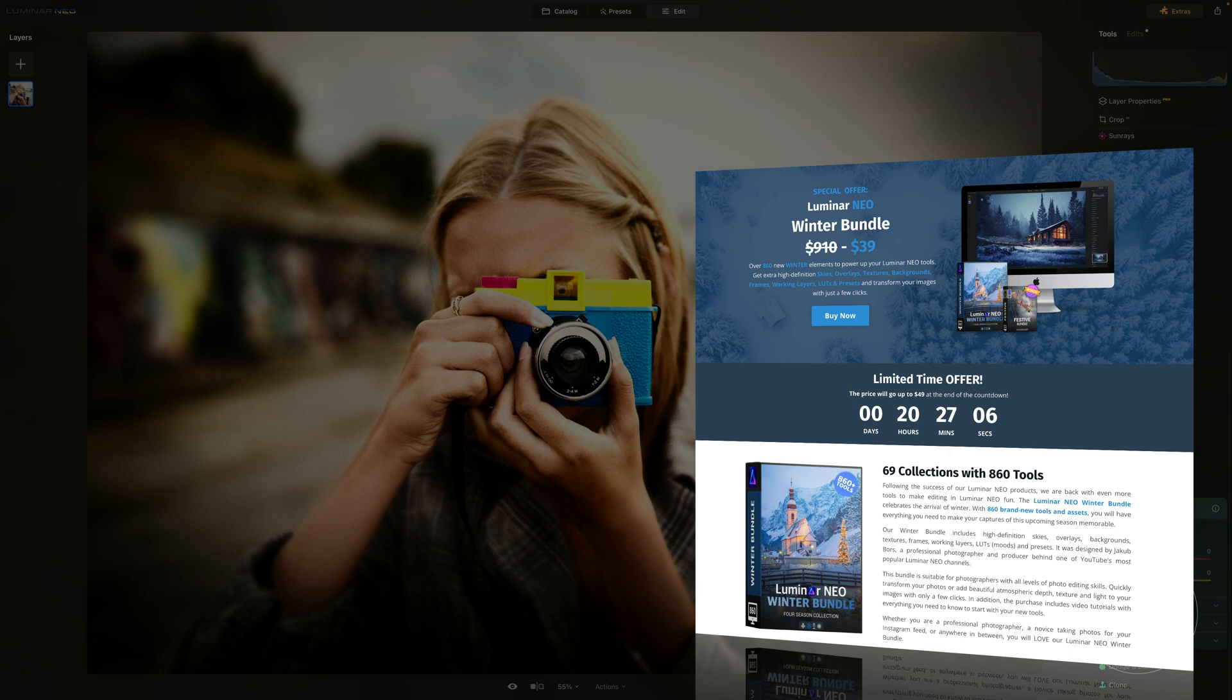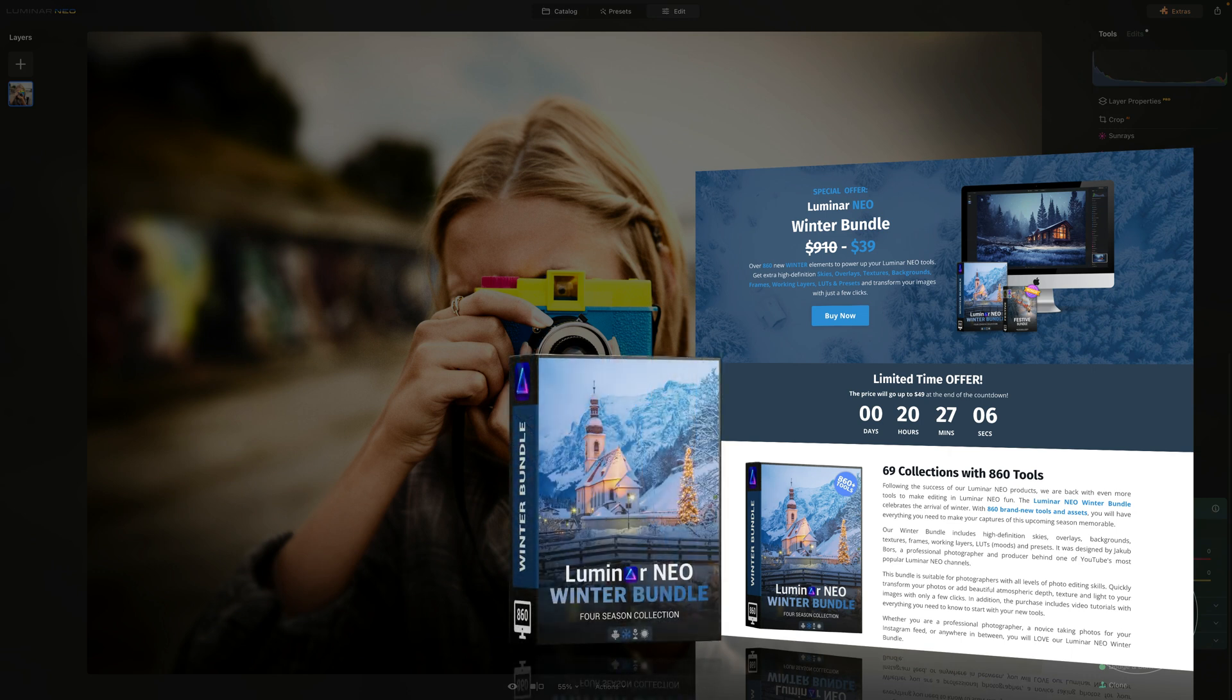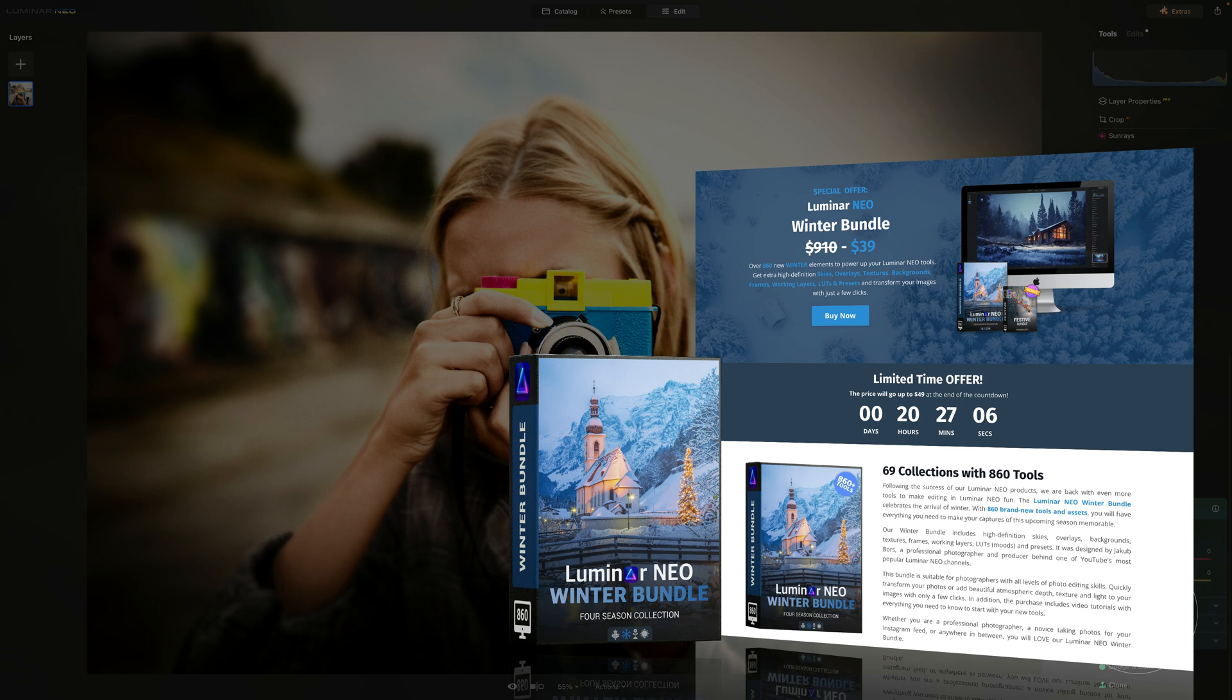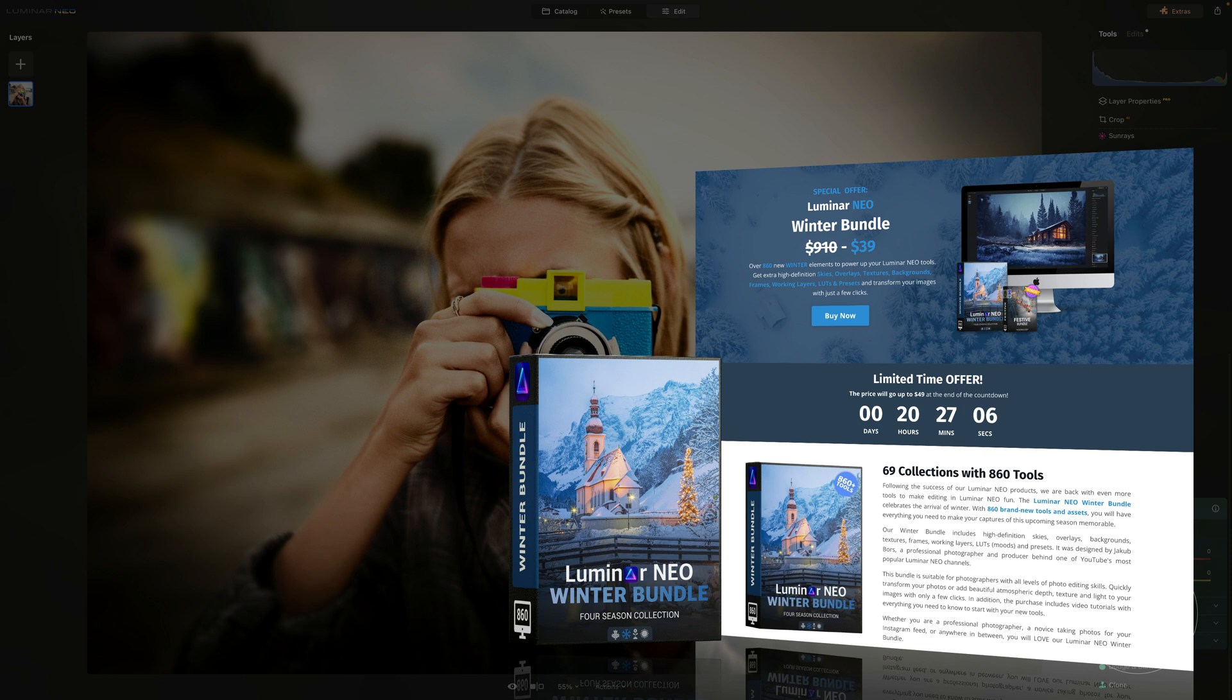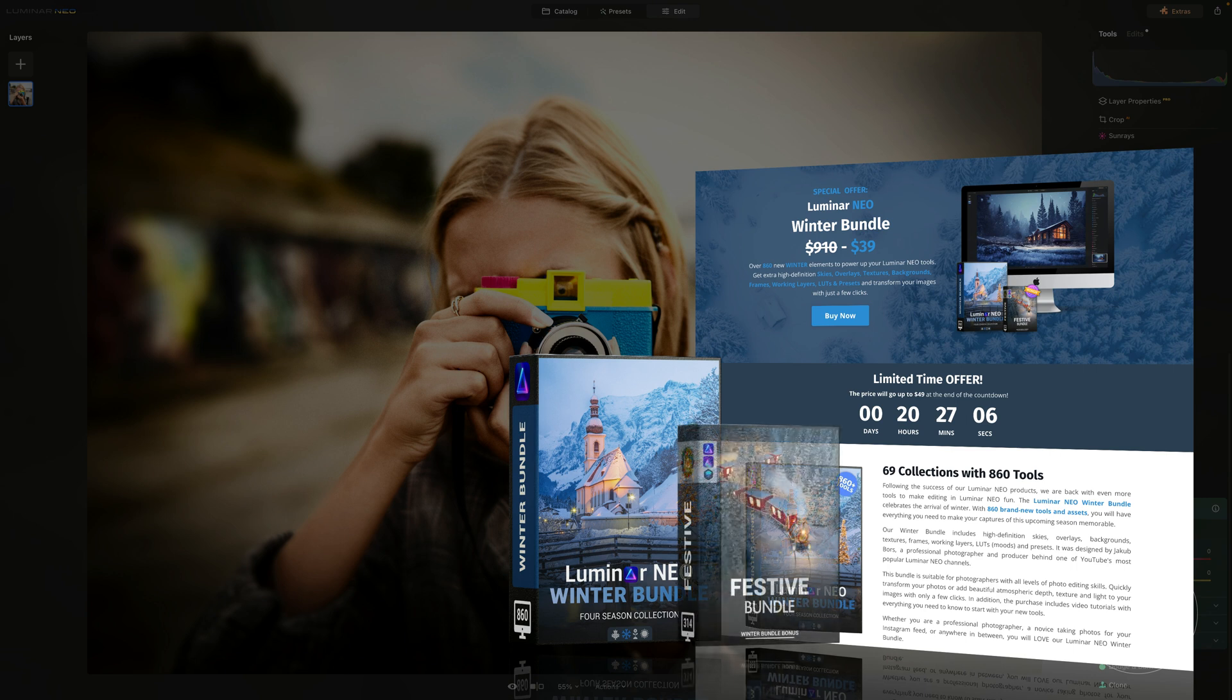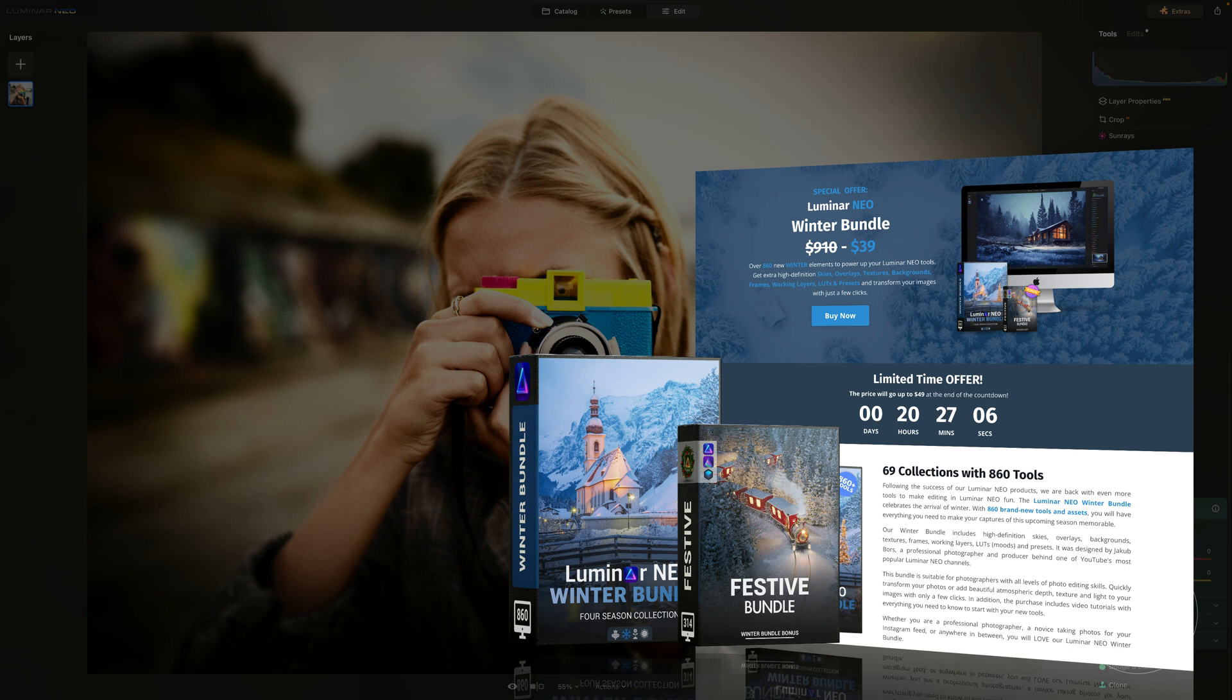I want to quickly remind you that this tutorial is powered by our Luminar Neo Winter bundle. Our popular bundle is back with over 860 winter elements to power up your favorite Luminar Neo tools. For a little fee, you will get winter skies, overlays, textures, backgrounds, frames, working layers, LUTs, and presets to transform your winter images with just a few clicks. Plus, if you get it now, you will also get an additional festive bundle to really get you ready for the upcoming holiday season.